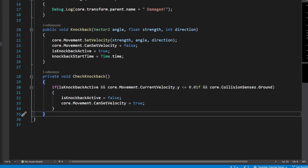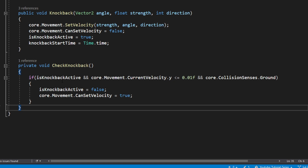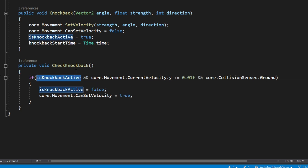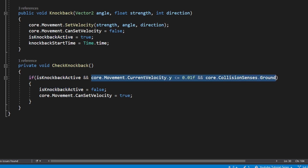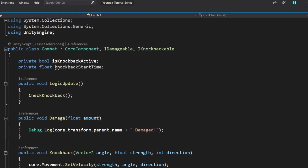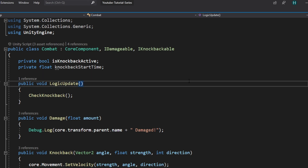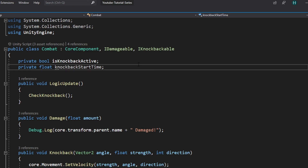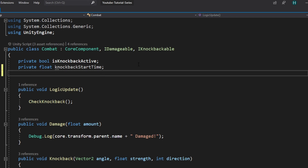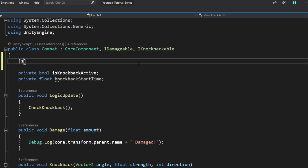We have this CheckKnockback function that, when knockback is active, will stop the knockback from being active once the character has landed back on the ground. We also wanted to stop it once a certain amount of time has passed — that is why we created this knockbackStartTime variable. But as you can see we never used it, so let's go ahead and fix that. We need to define a variable that holds how long the knockback should be active for, so let's create a serialized field — a private float — and call it maxKnockbackTime.